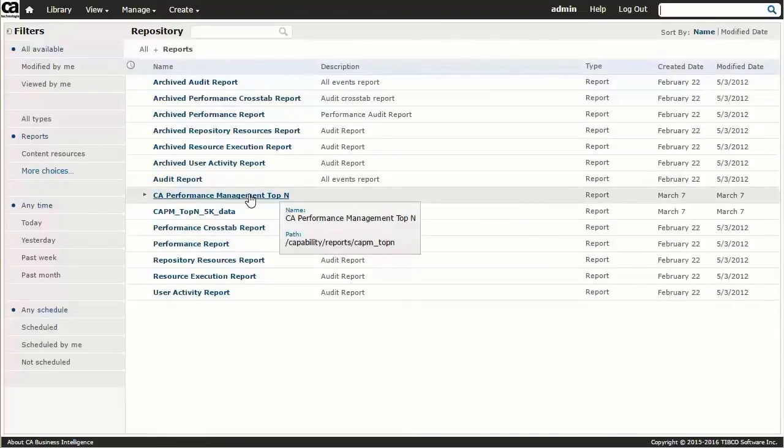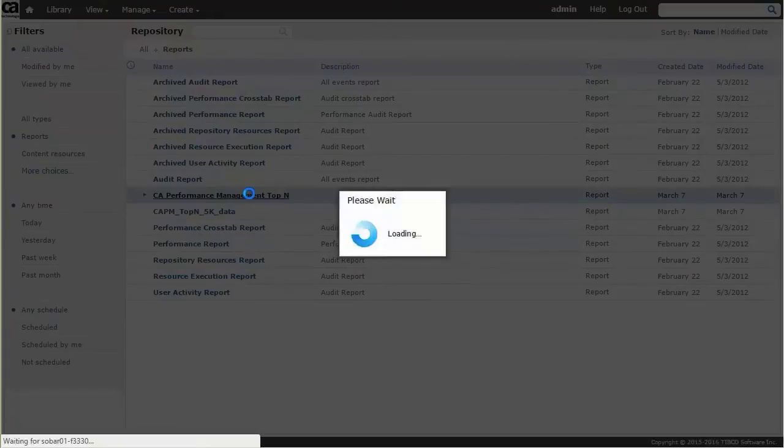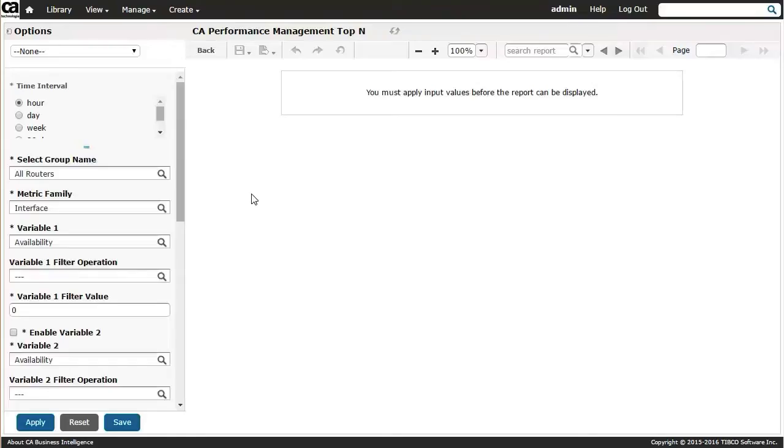This Top N report is the first in a series of out-of-the-box reports planned for CA Performance Management. OpenAPI enhancements, paired with CABI Jasper Reports Server functionality, lay the foundation for more comprehensive, configurable report functionality in coming versions of CA Performance Management.